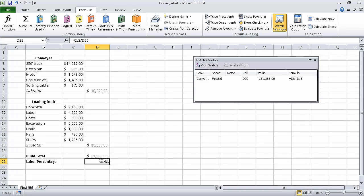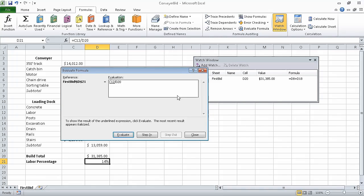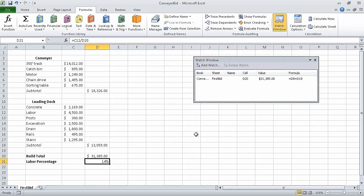Now click cell D21, and on the formulas tab in the formula auditing group, click the evaluate formula button. In the evaluate formula dialog box, click the evaluate button three times to step through the formula's elements and then click close. The first step evaluates C12 and displays its value. Clicking evaluate again displays the value in D20. Clicking evaluate a third time causes Excel to divide the value from C12 by the value in D20, giving the answer 14%.